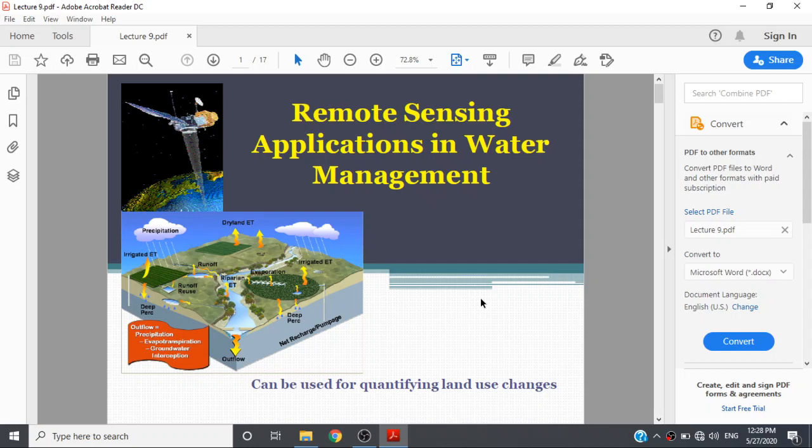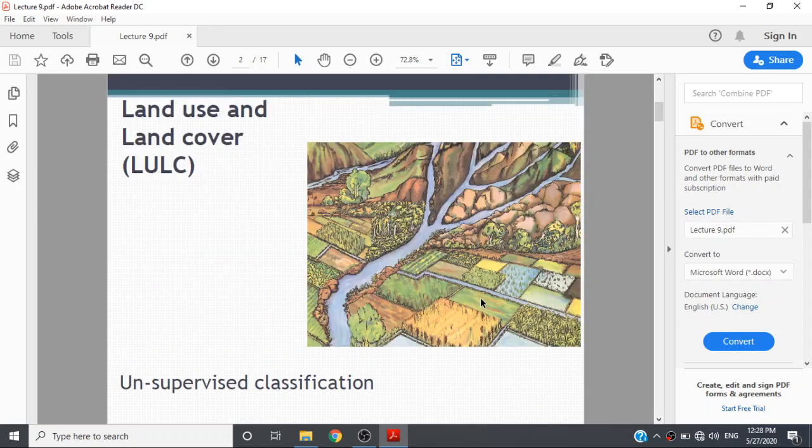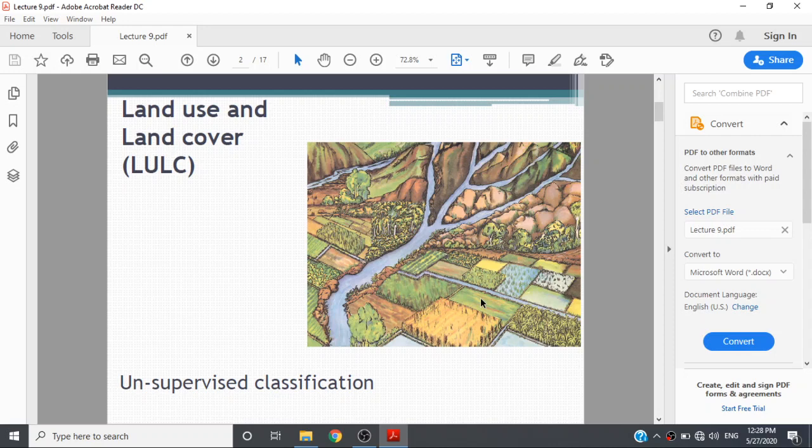Remote sensing can be used for quantifying land use changes as I discussed in the previous lecture. I also shared material with you regarding remote sensing application for water resources management. Land use and land cover classification is based on unsupervised or supervised classification.